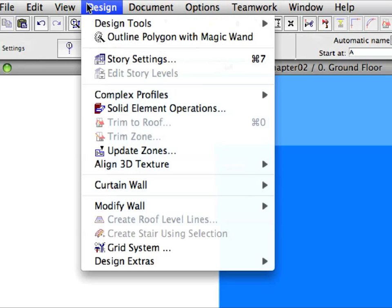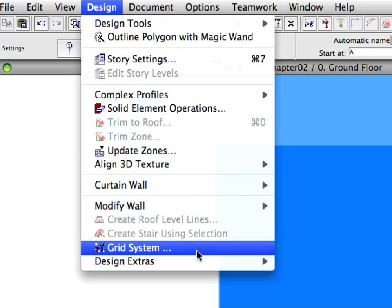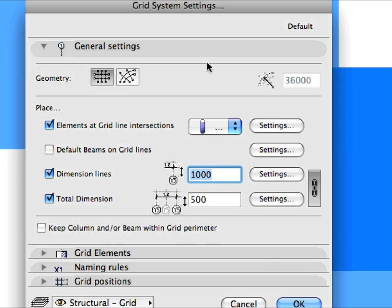Select the Design > Grid System menu item to open the Grid System Settings Dialog. A Grid System is a collection of elements, including Grid Elements, Columns, Beams, and Dimensions. Grid Elements are always placed, while other element types can be placed optionally.